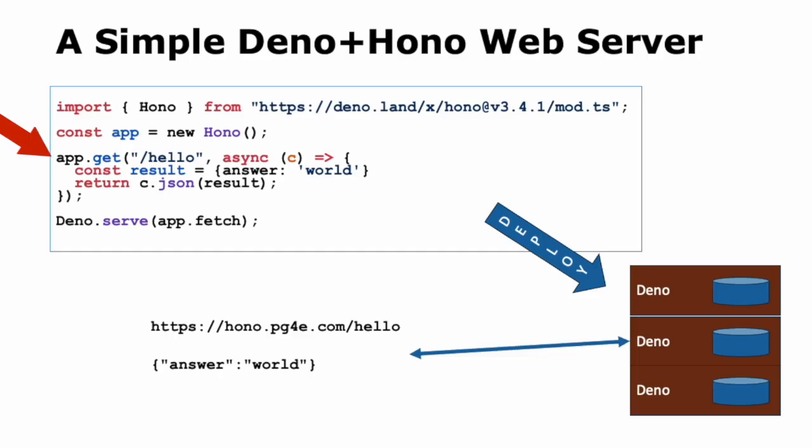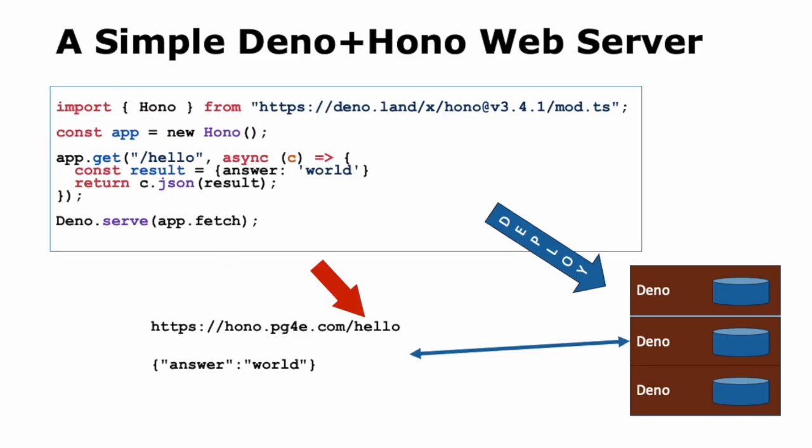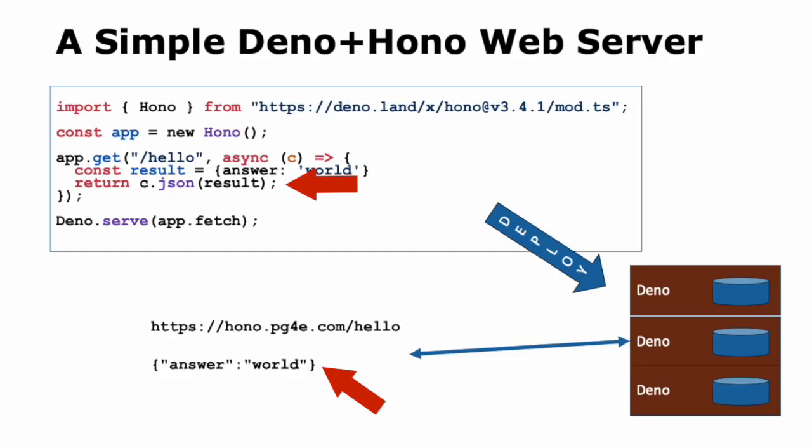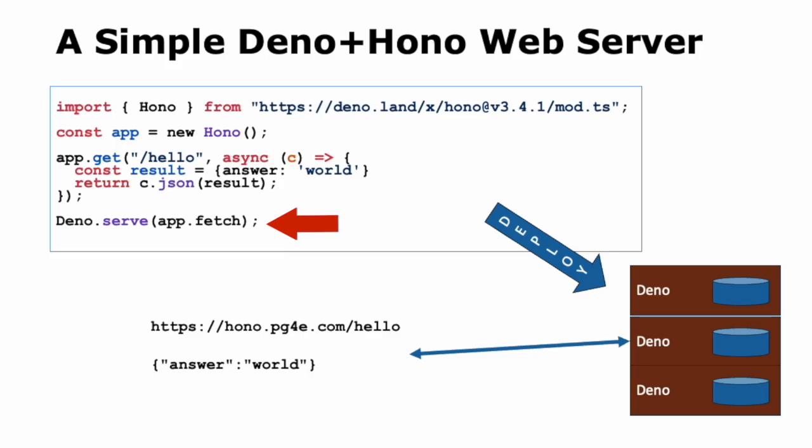Then we add routes to that. If we receive a get request that has a prefix of slash hello, we're going to call a function that async open paren c close paren, that's short and the little arrow with the curly brace, that's short for like an anonymous function passing in the parameter c. The code for that anonymous function is inside the curly braces. We're just not even going to look at the incoming data. We're going to create a JavaScript object, answer colon world, and we're going to send back a JSON response to the browser. Now we've registered that, and then to listen for incoming requests, we have to say Deno dot serve app dot fetch.